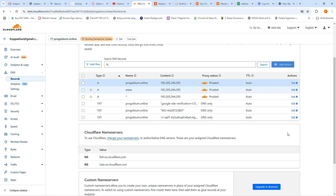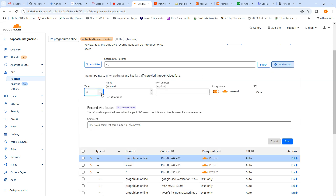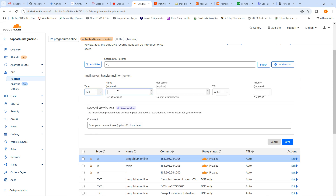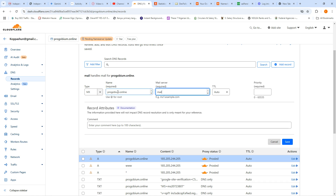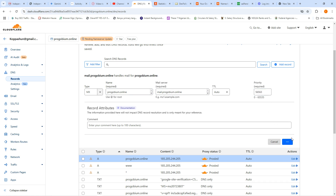The last one should be my email server, which comes as an MX record. I'll put your domain name — progoboom dot online — and then the mail subdomain: mail dot progoboom dot online. I'll set the priority to 56563 and click save.